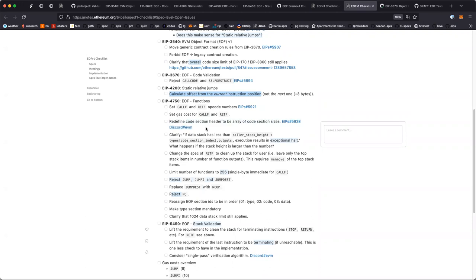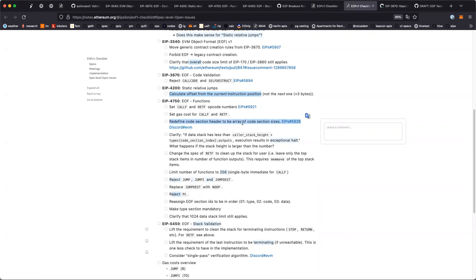Next: redefine code section header to be an array of code section sizes. I opened this PR. It felt like the way the EOF header was evolving was partially due to how things were written and anticipation that some things would go in before others. But if we think of them all as an atomic unit, it makes more sense to have the code section size just be an array.